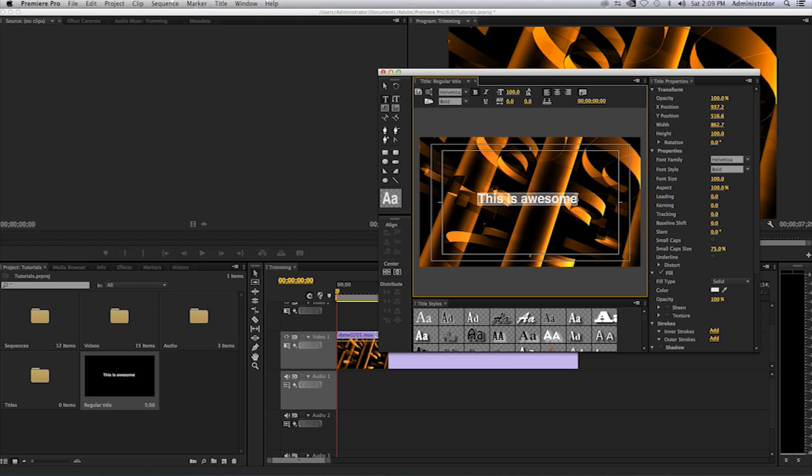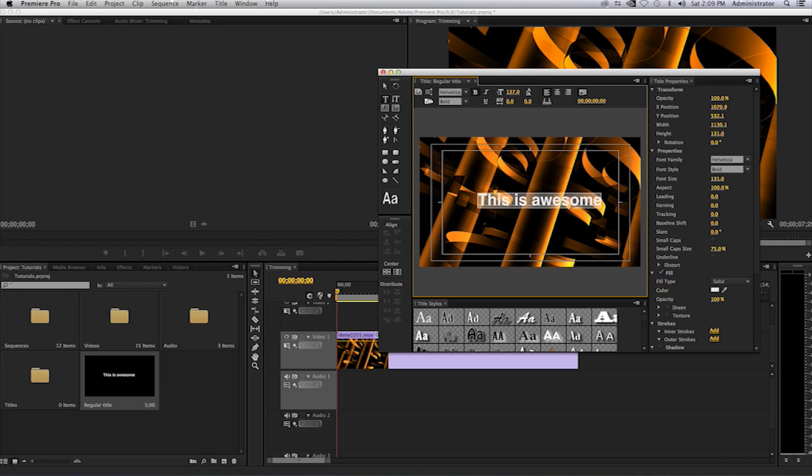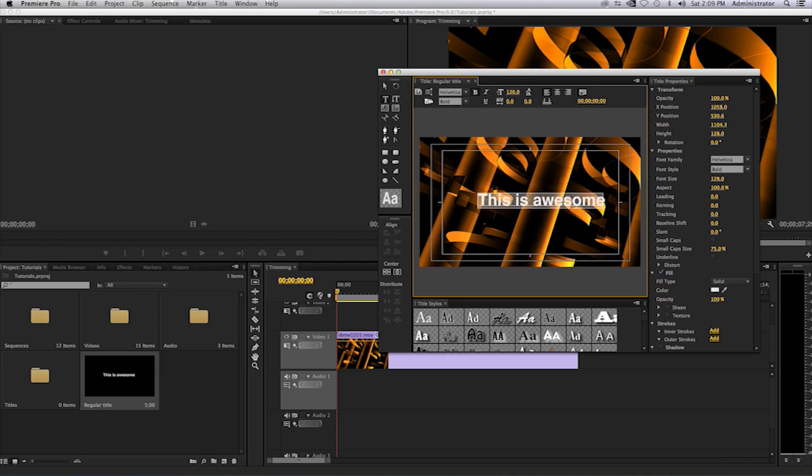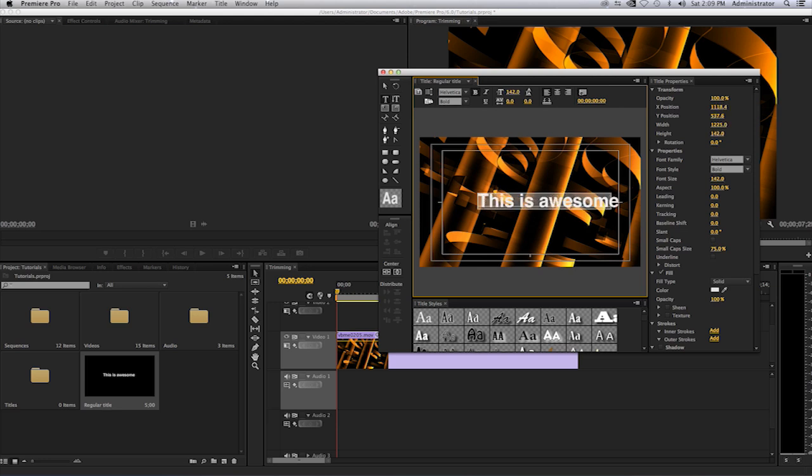For example, here on the top of this panel where it says 100, which is to the right of bold and italic, I can select on there by clicking and holding. I can drag left and right and my text will manipulate. Be mindful that this is manipulating from the left side because it's left aligned.